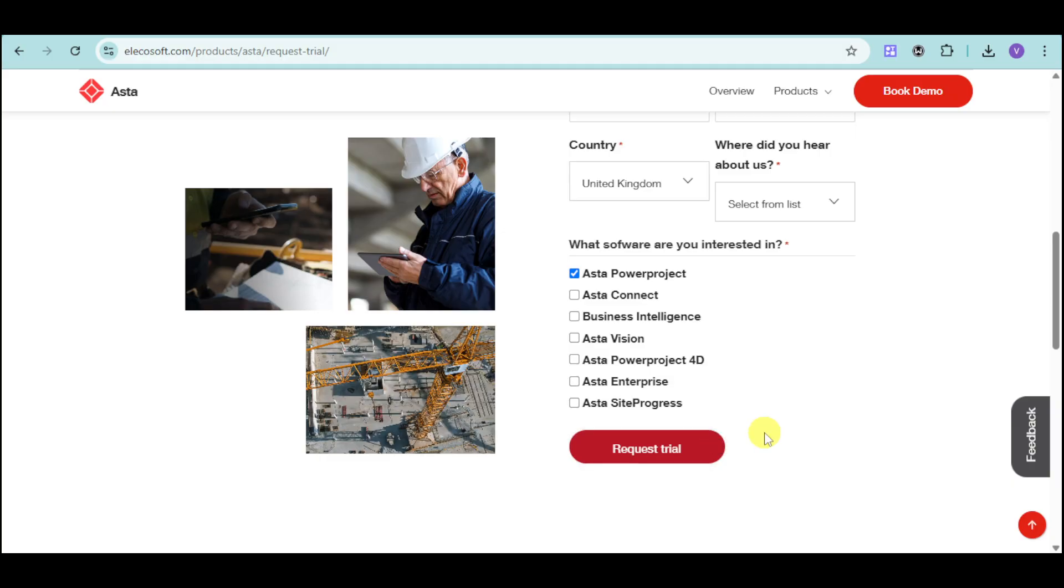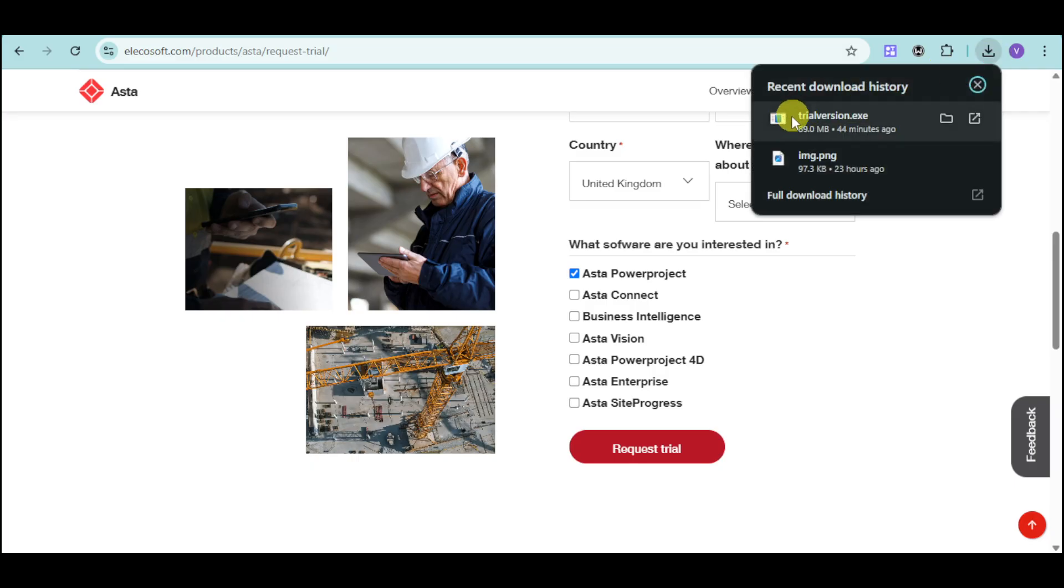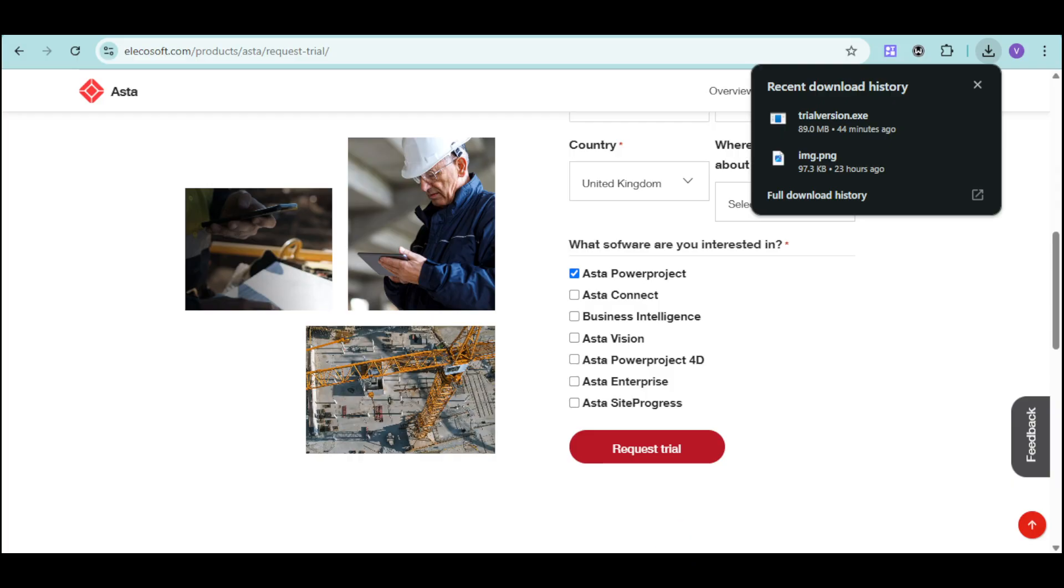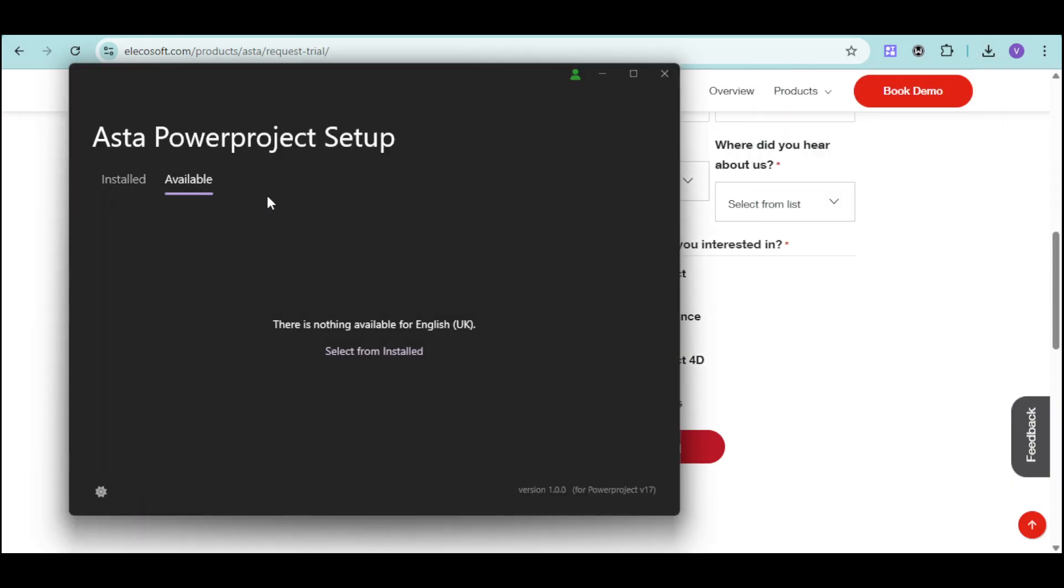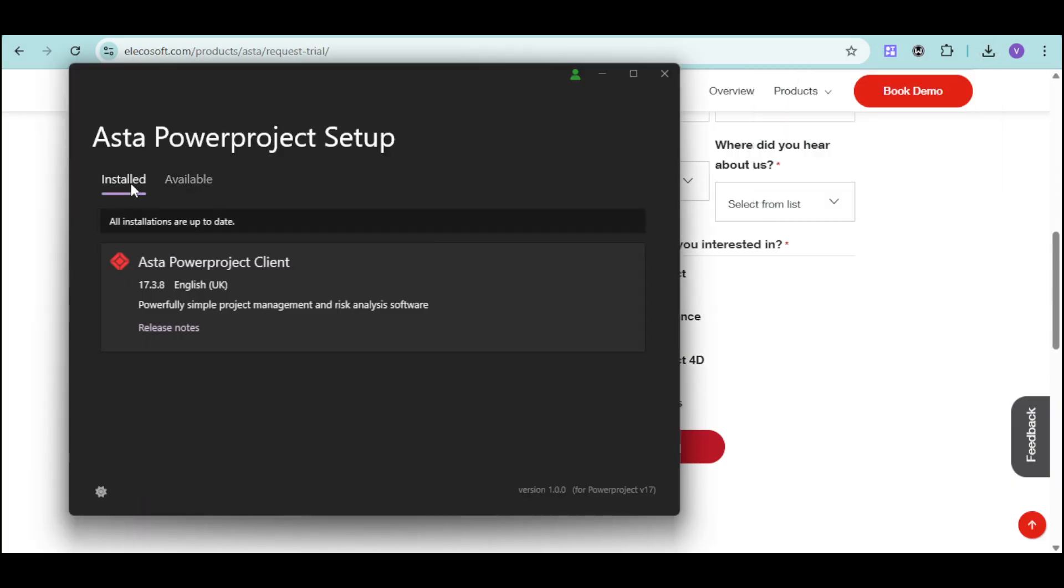Now it should be able to provide you a button to download the trial software. And as you can see, I've already downloaded it right here. You can just click on it and then install it. And this is actually the setup.